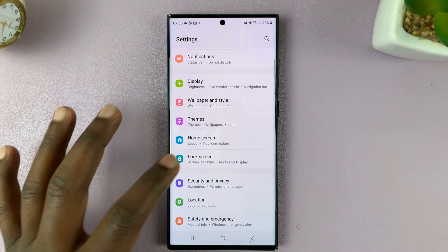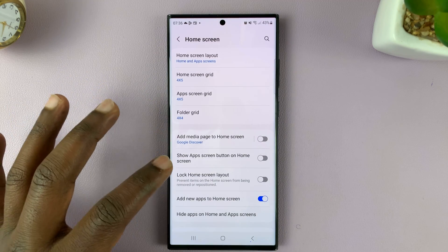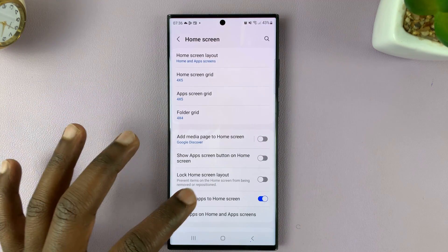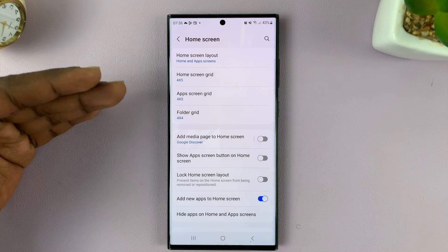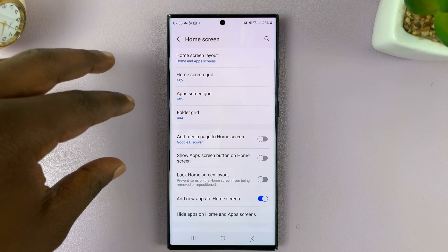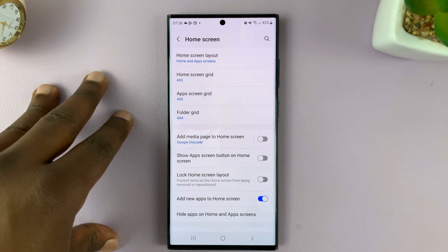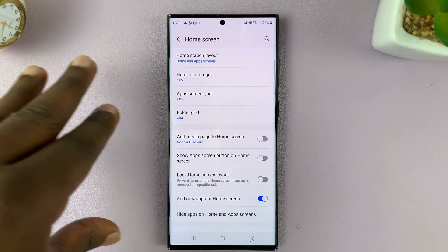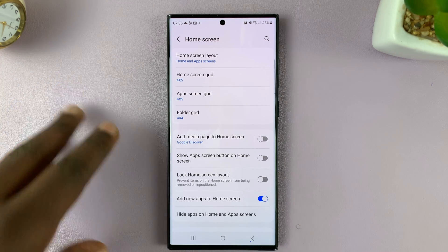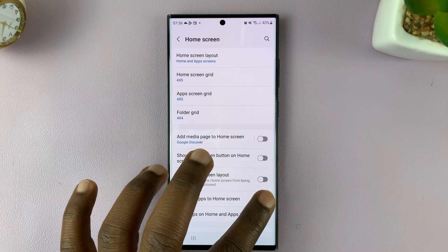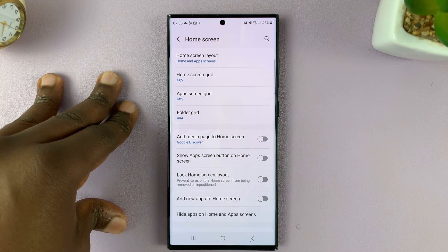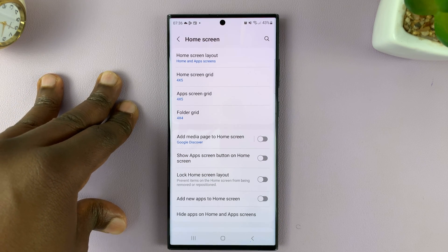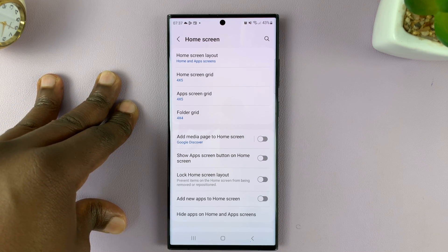With this option enabled, anytime you install a new app, the app icon is going to be added to the app screen as well as the home screen. If you disable that, then the new app icon will only be added to the app screen and not on the home screen.